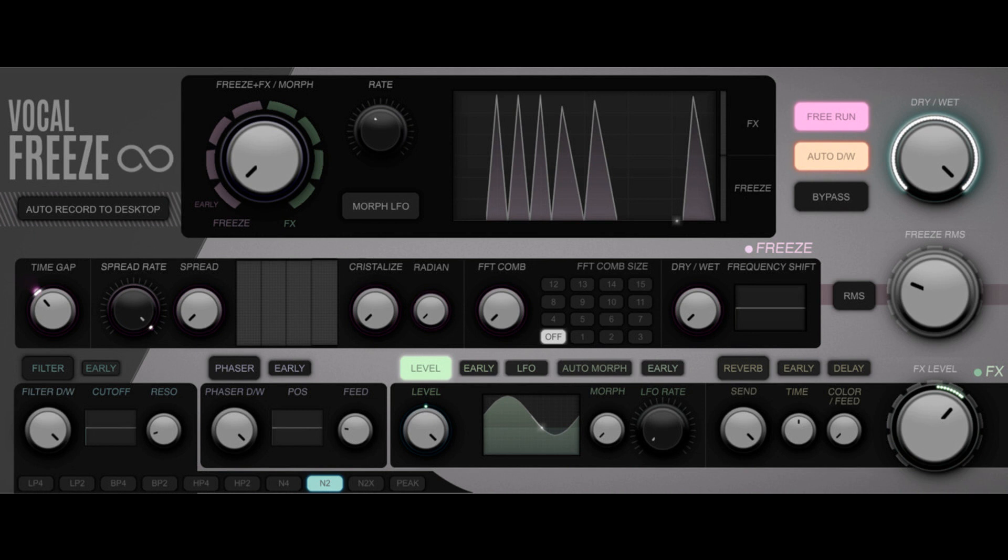FKFX announces Vocal Freeze VST/AU plug-in for macOS and Windows. Welcome to Music Gears where we bring you the latest info on new music instruments, software, and other gear from around the world.